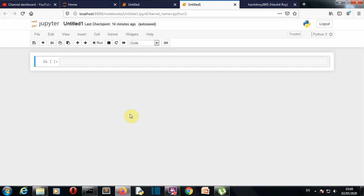Hello Python programmers. In this video, I'm going to show you how you can do GitHub automation using Python. First, let's discuss what tasks we are going to automate. I have divided those tasks into two sections: first is getting the information, and second is creating stuff.